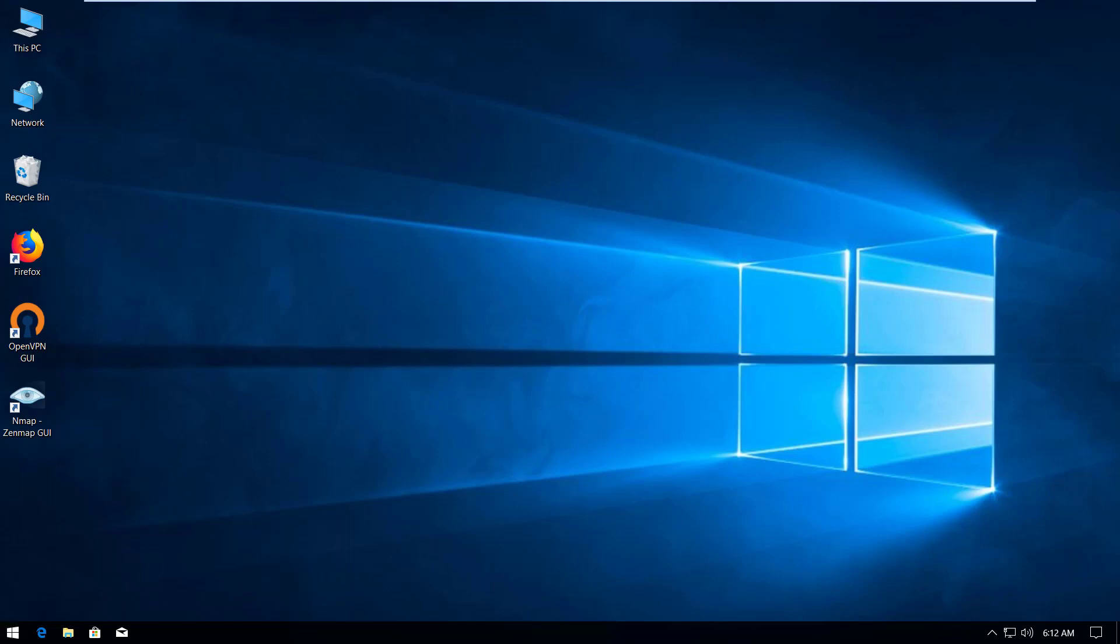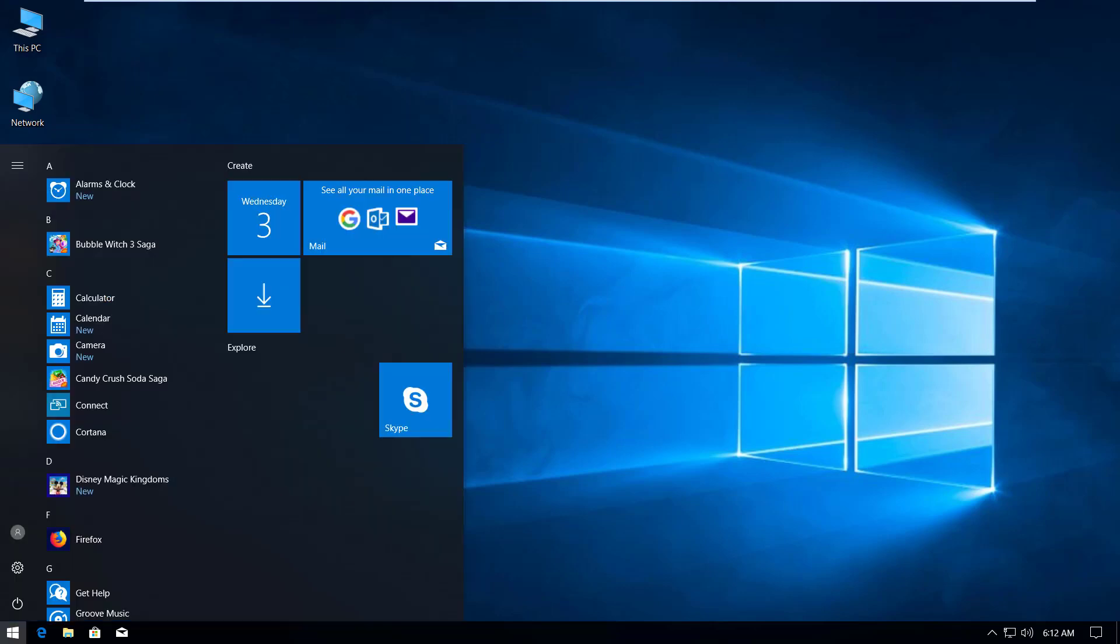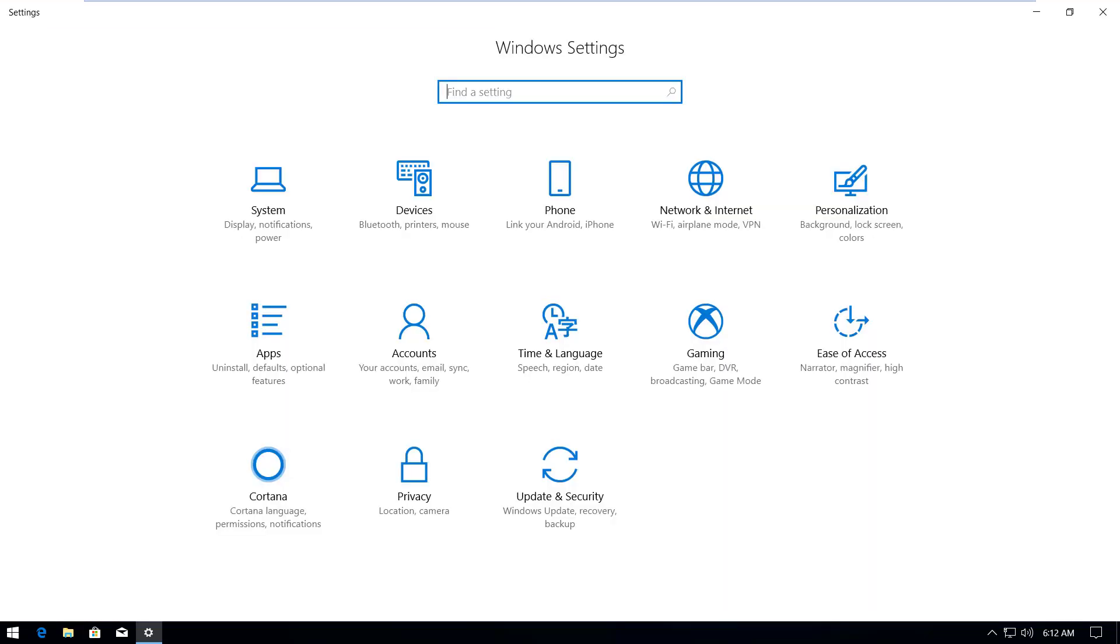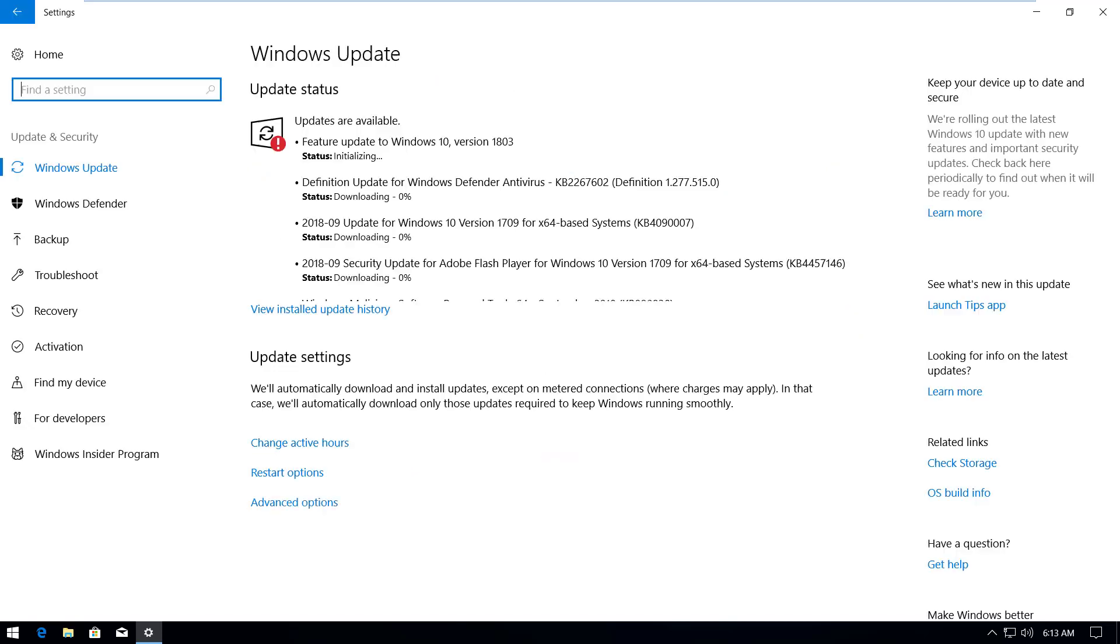Let's check from the settings. Update and security. We're going to go to Activation. It's loading.